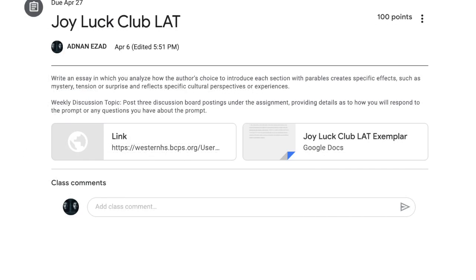Let us first focus on introducing the different topics and making connections and distinctions between them. When we are introducing topics and making connections between them, we are telling the reader what different things our response will be discussing and how all of those things relate to one another. In terms of making distinctions, we can interpret that as clearly defining concepts or ideas that our response explores.